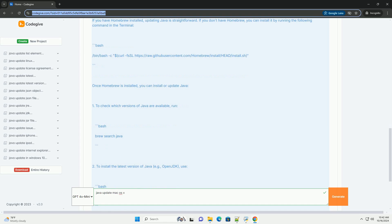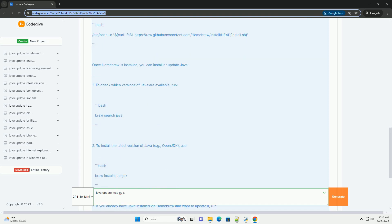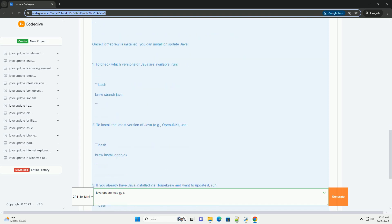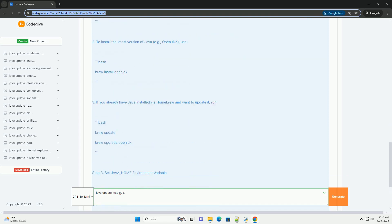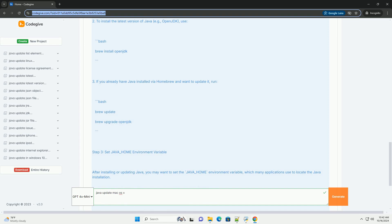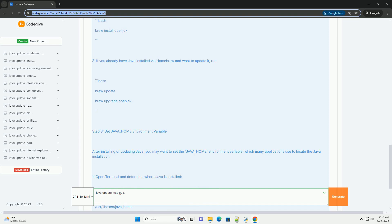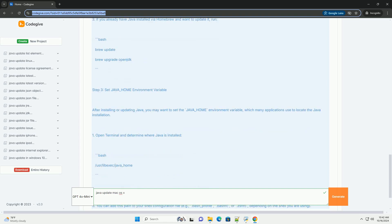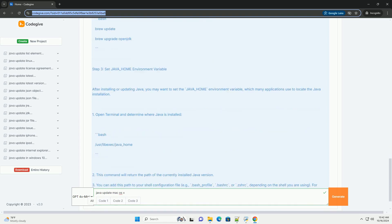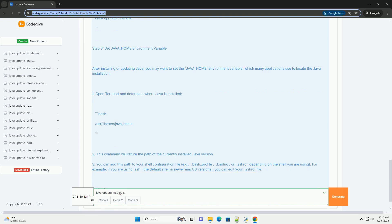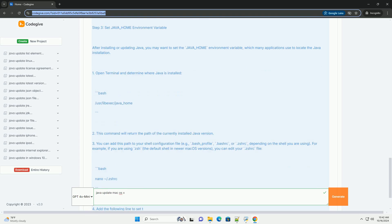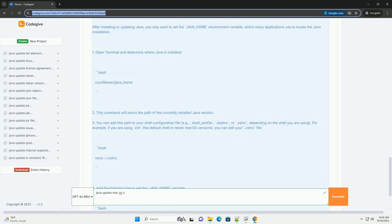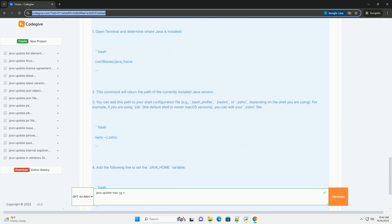Step 1: Check the current Java version. Before updating, it's wise to check which version of Java you currently have installed. You can do this via the terminal.